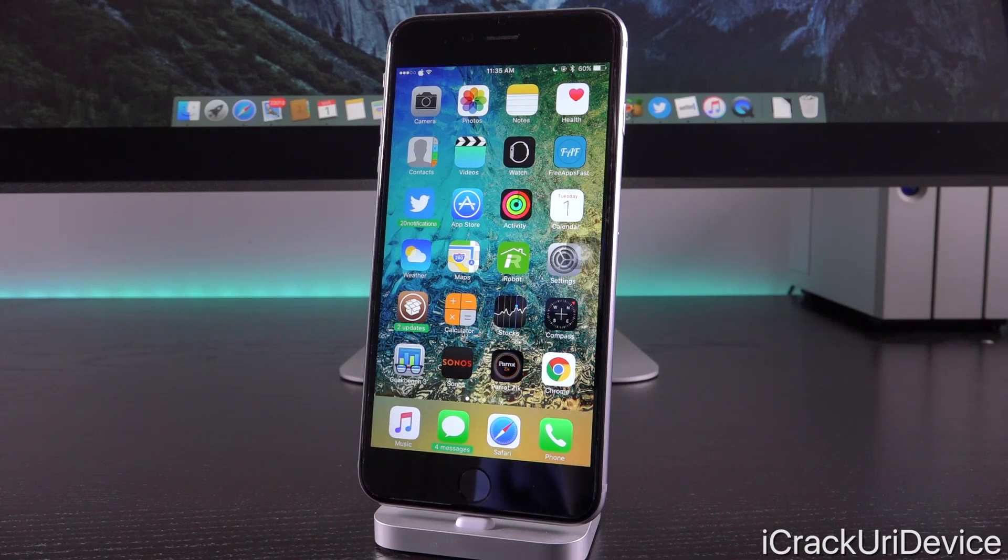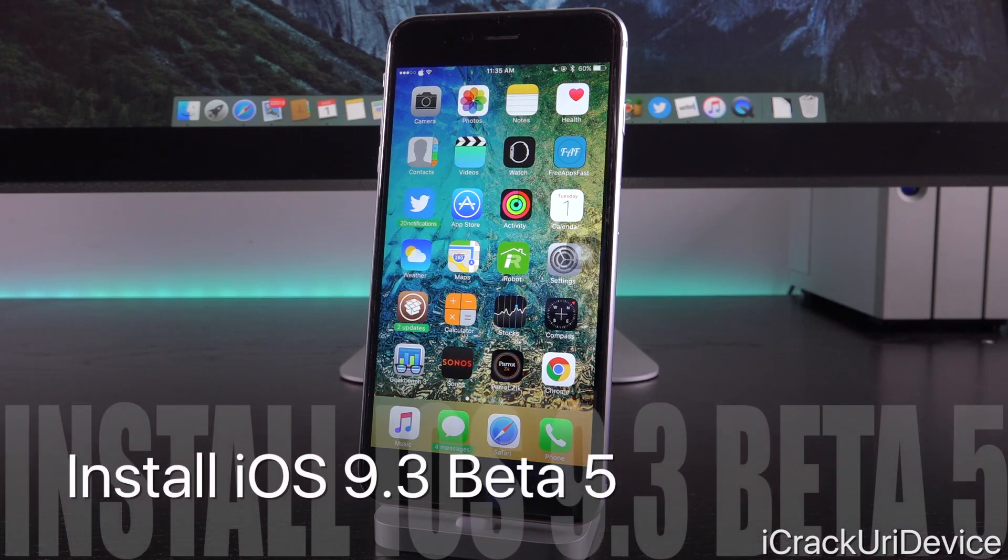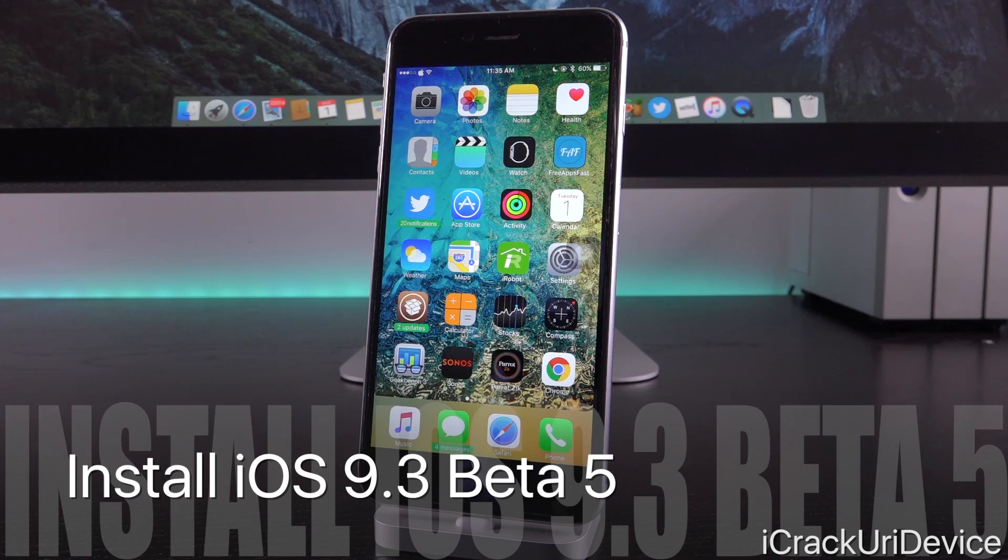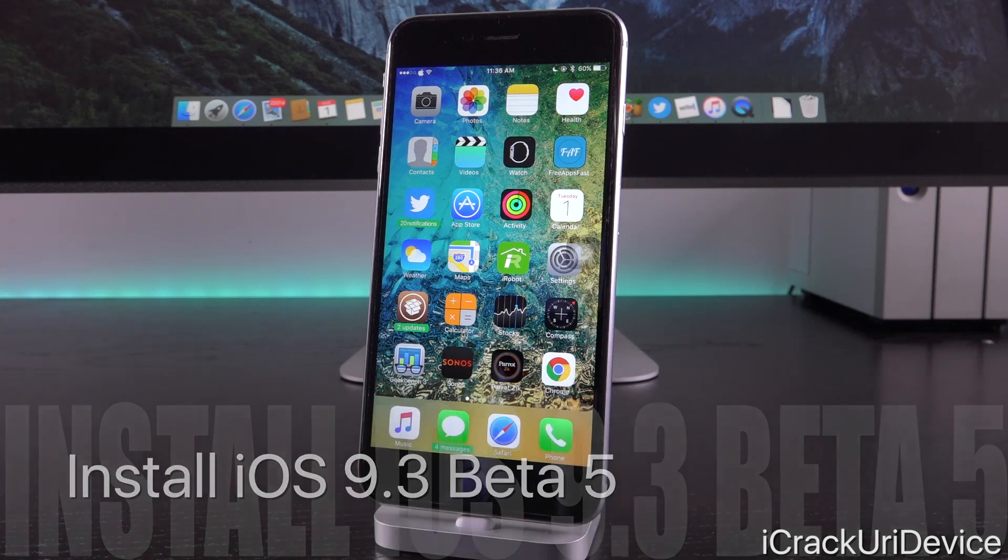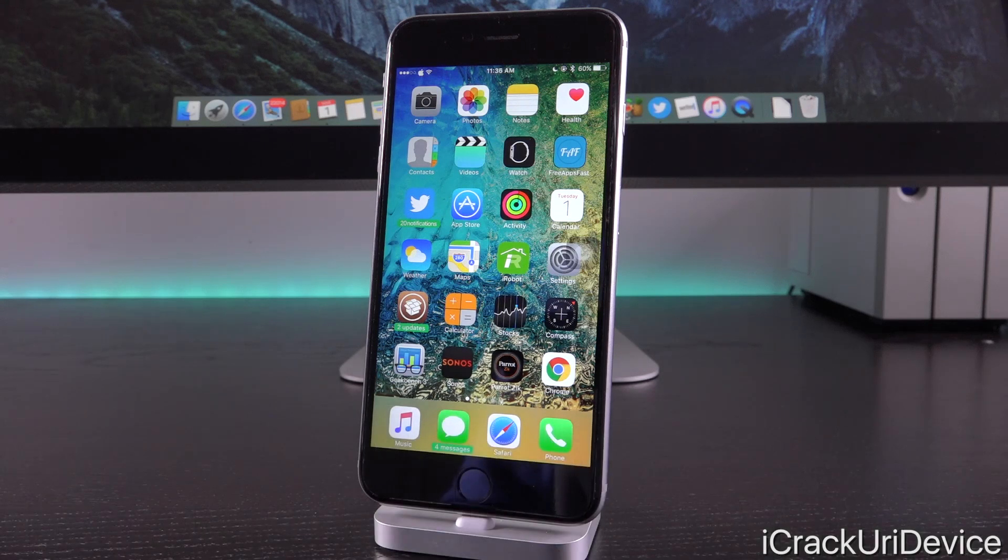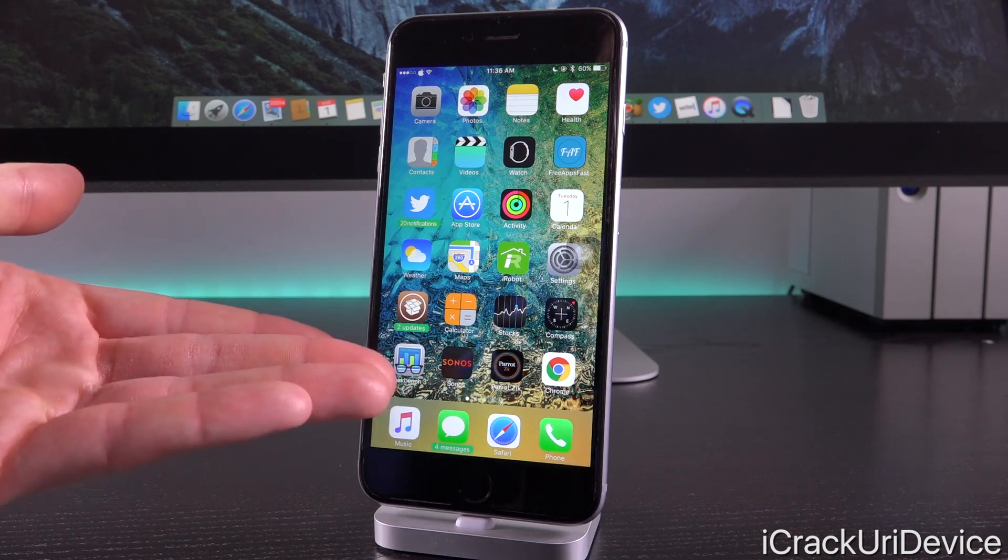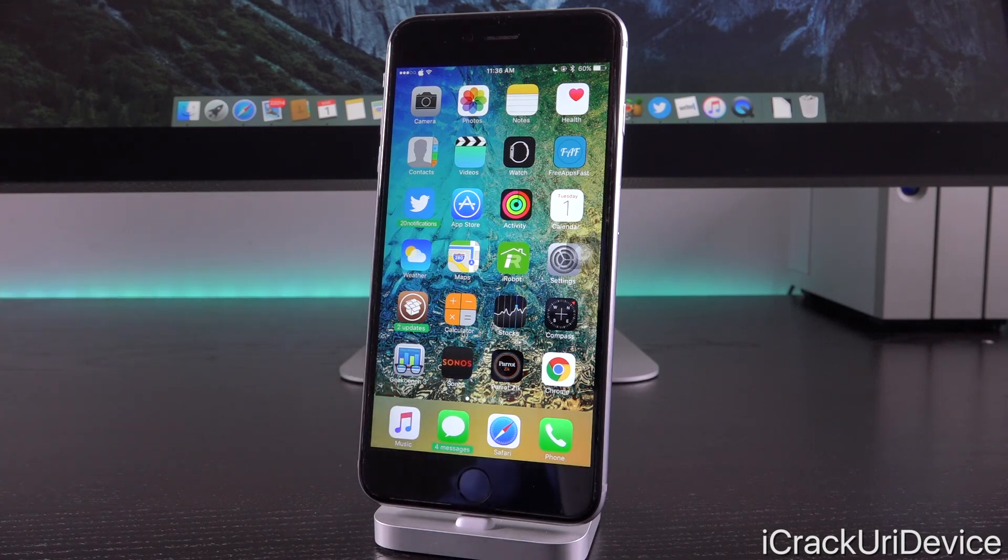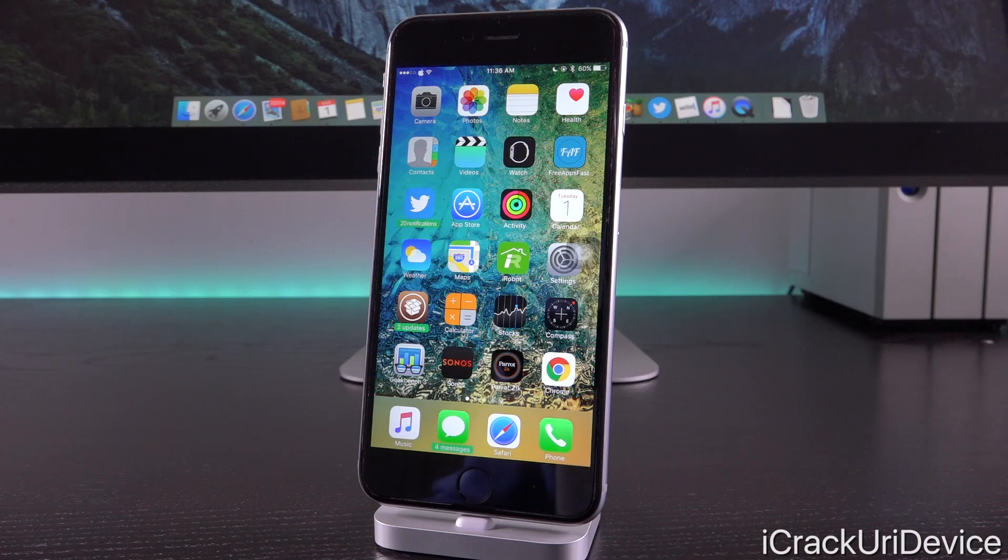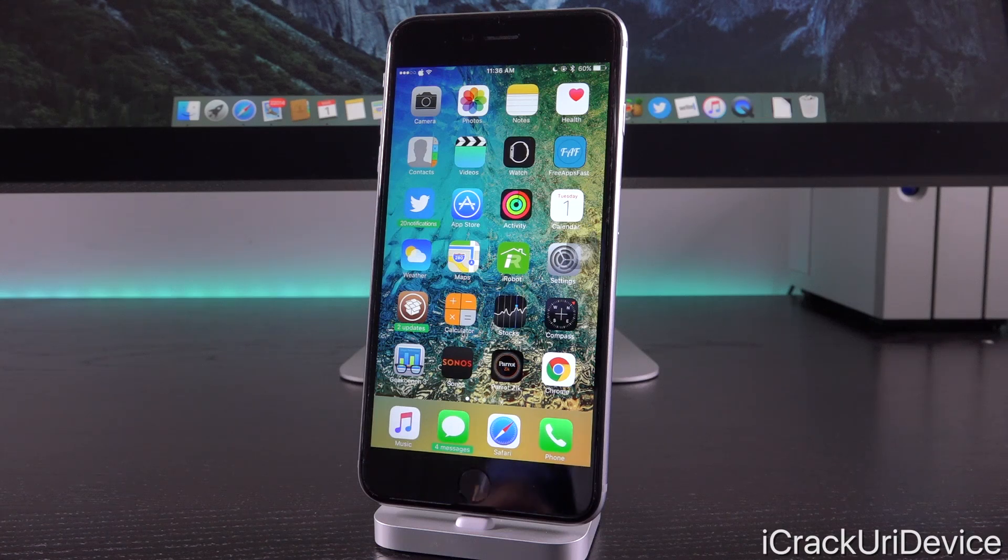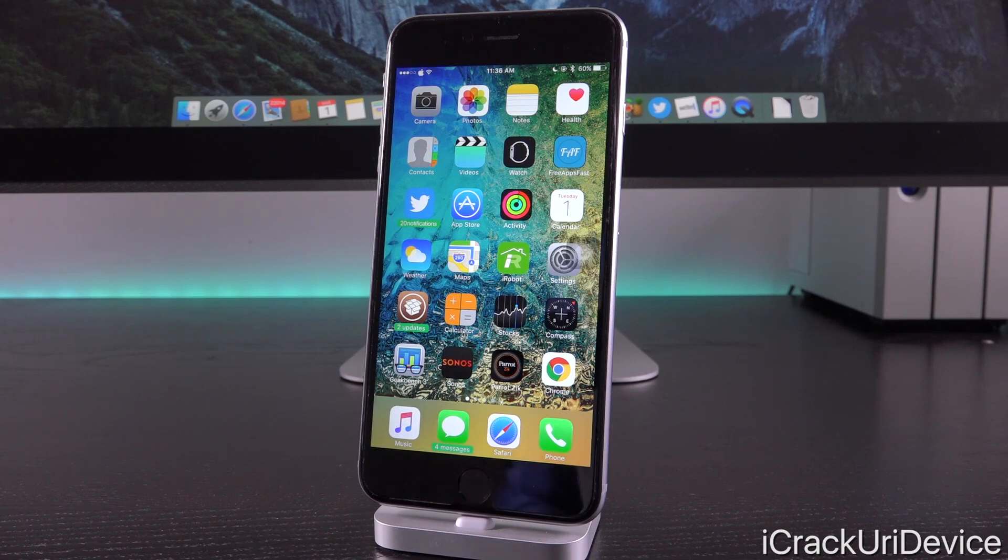That pretty much wraps up today's video. I really hope you enjoyed it. If you want to install iOS 9.3 beta 5, you can follow the instructions in my previous video discussing iOS 9.3 beta 4—they remain the same. Check your annotations now if you're on the desktop version of YouTube. You can find a direct link there, and that way you can get set up on iOS 9.3 beta 5 or the corresponding public beta version.